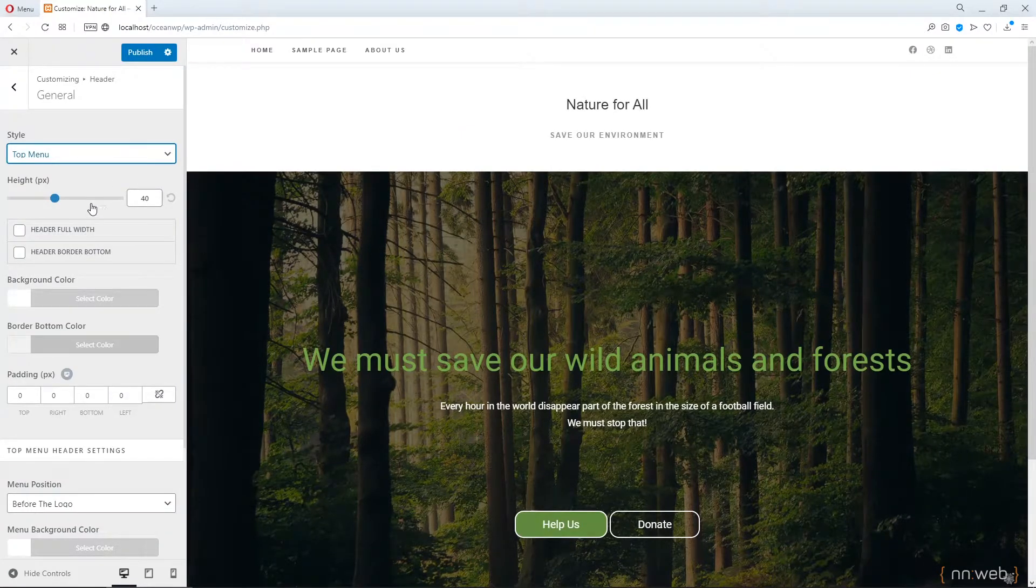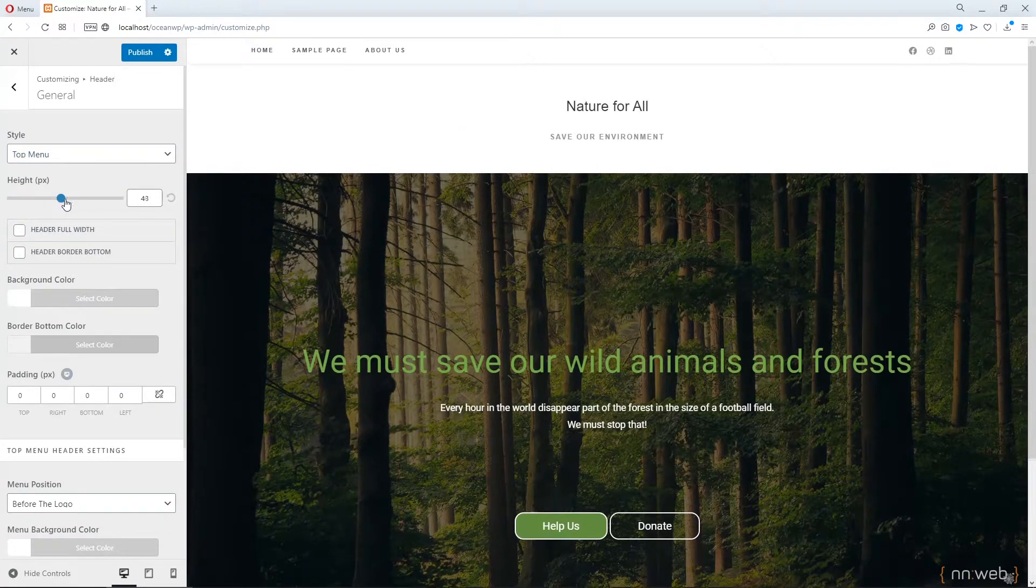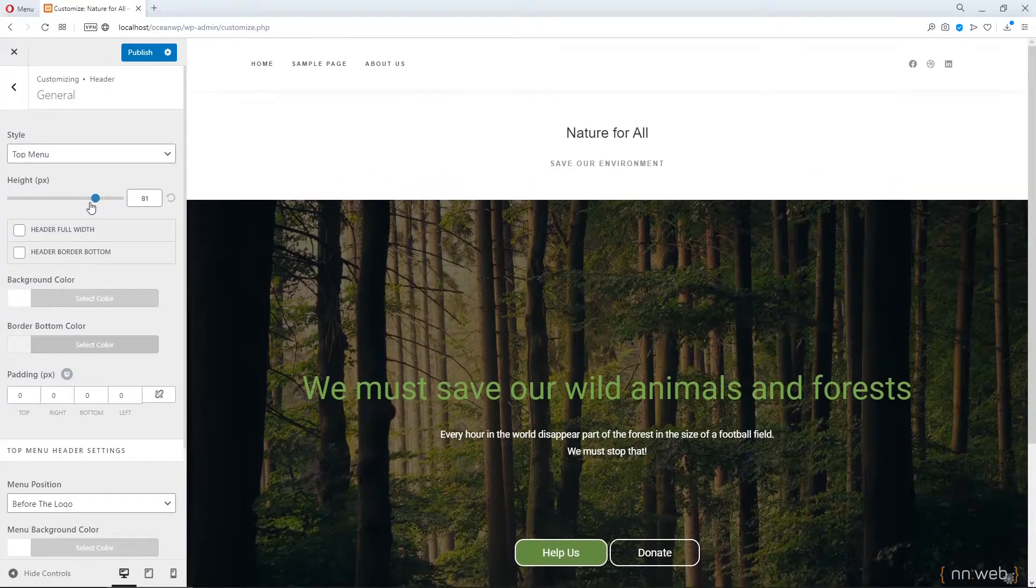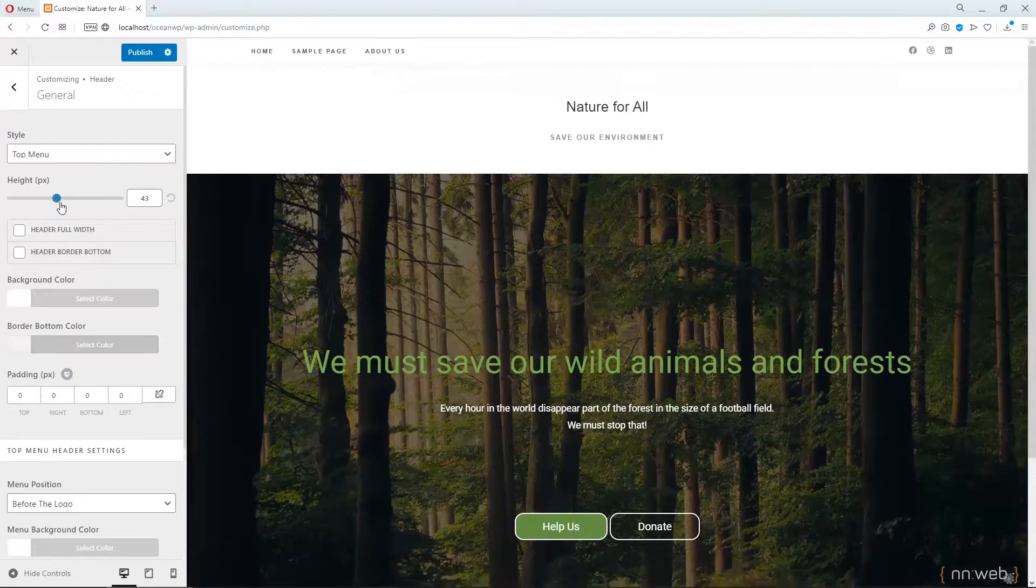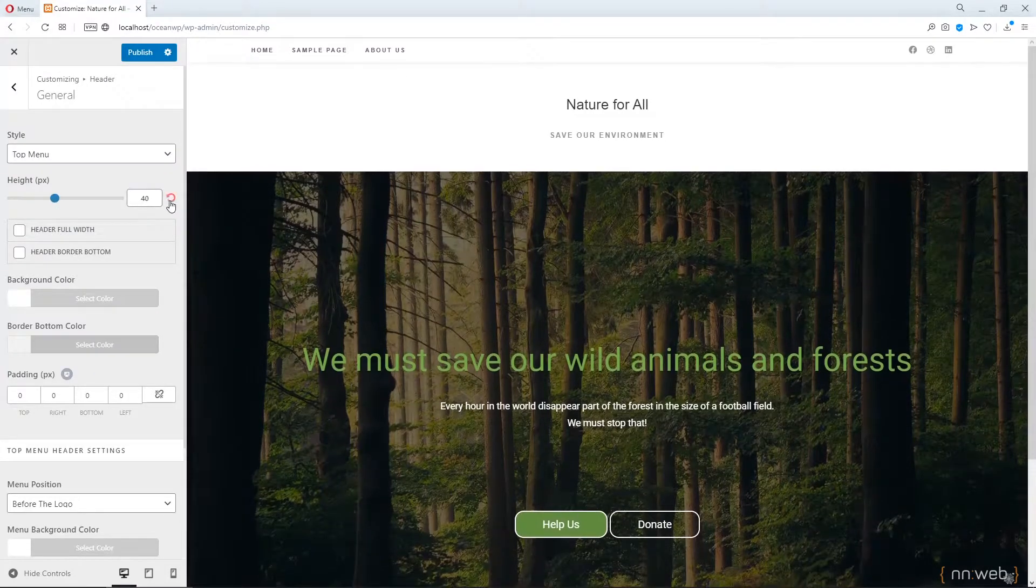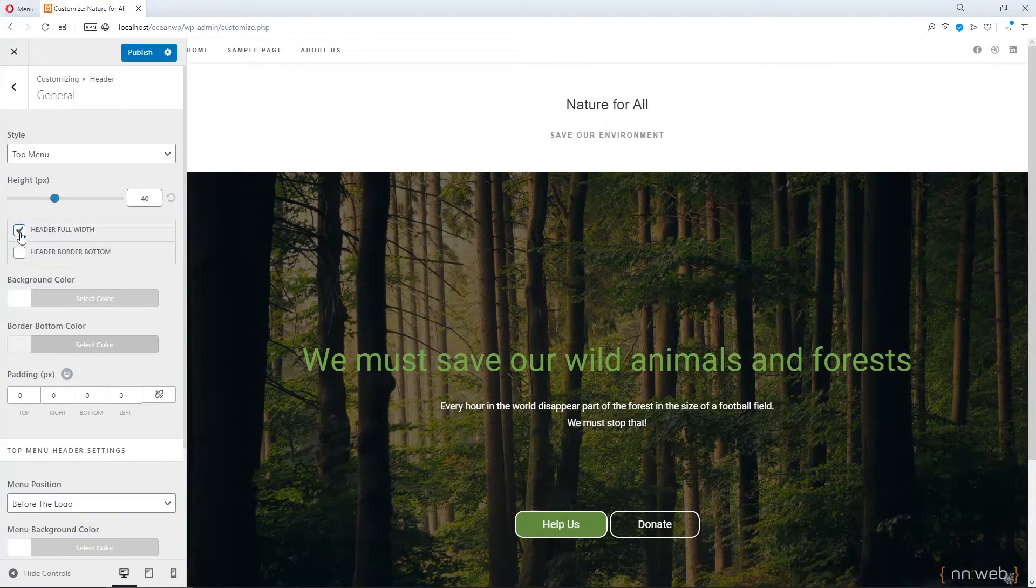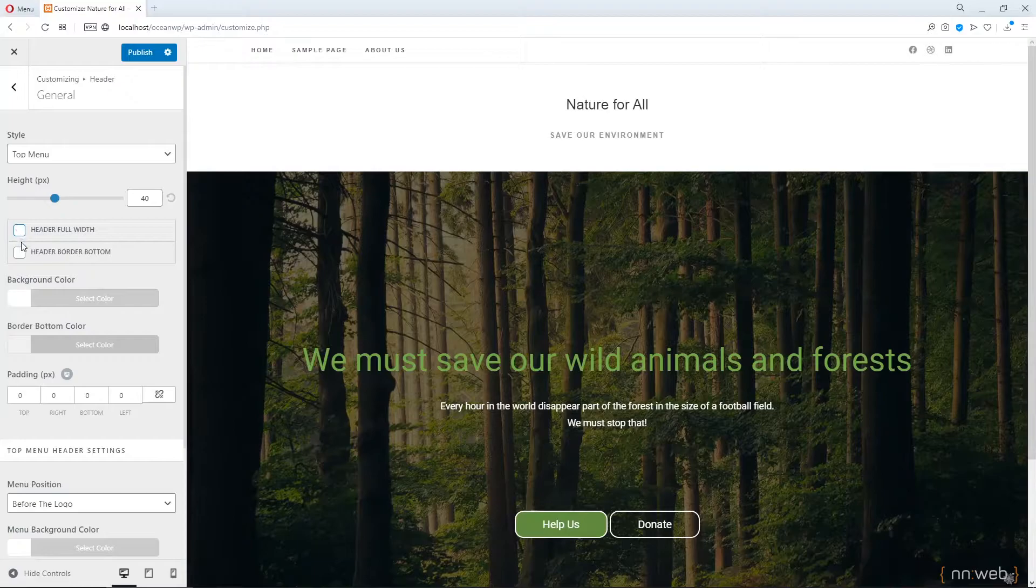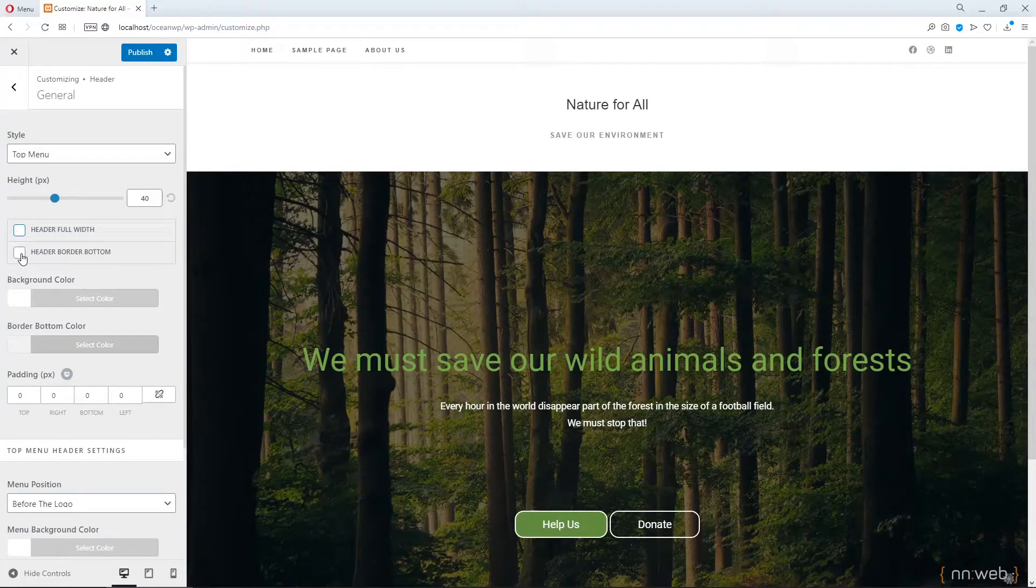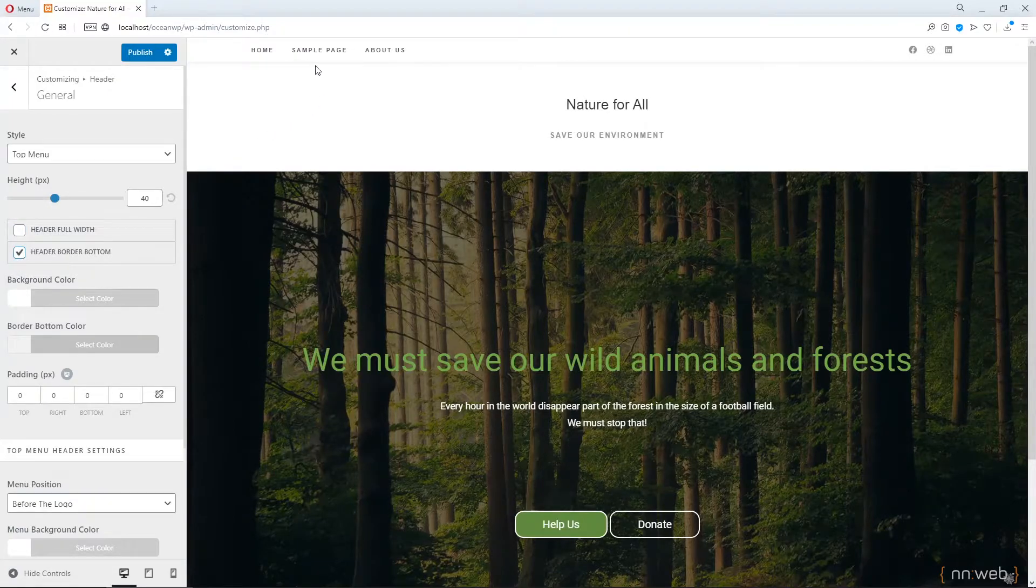Here you can change the height of your top bar. You can check the header full width.